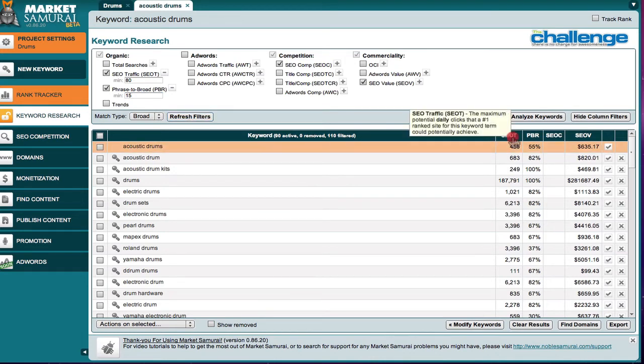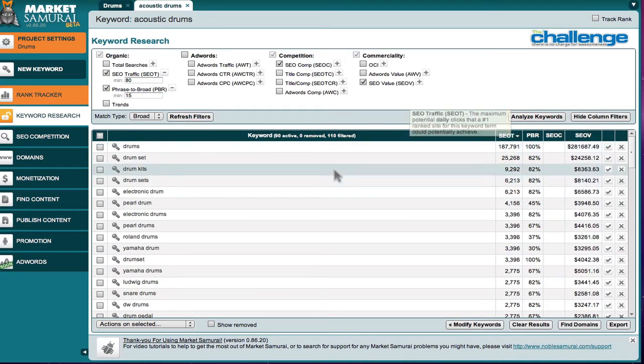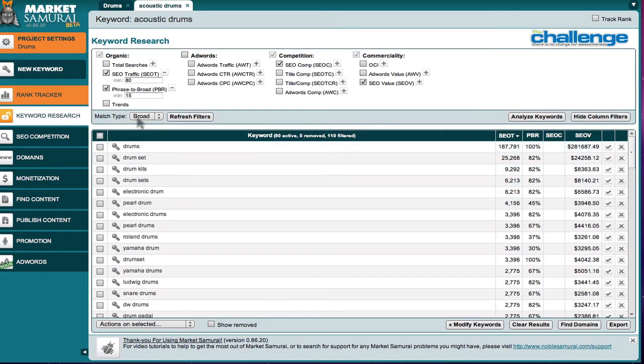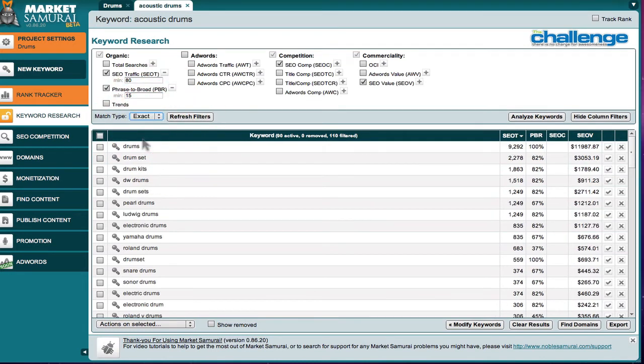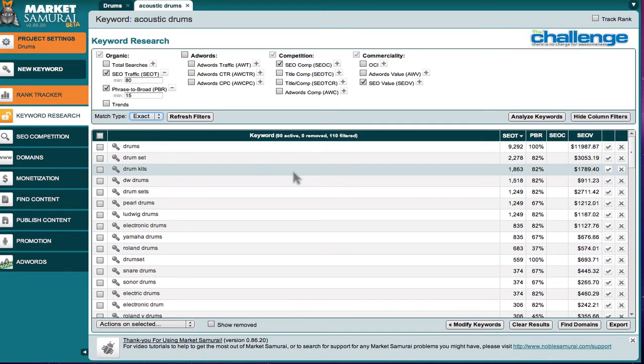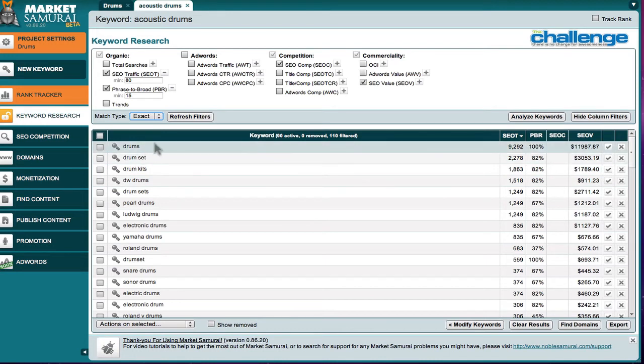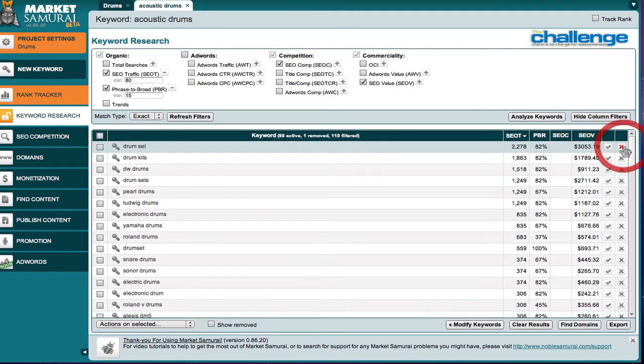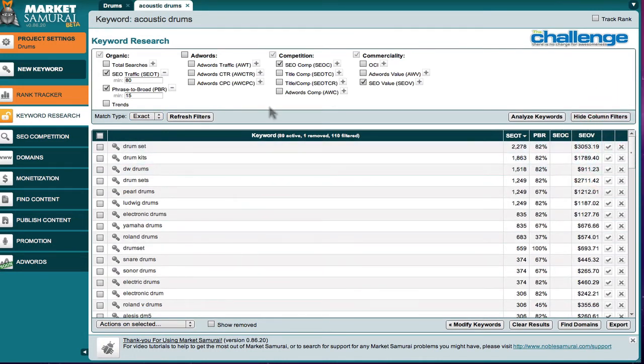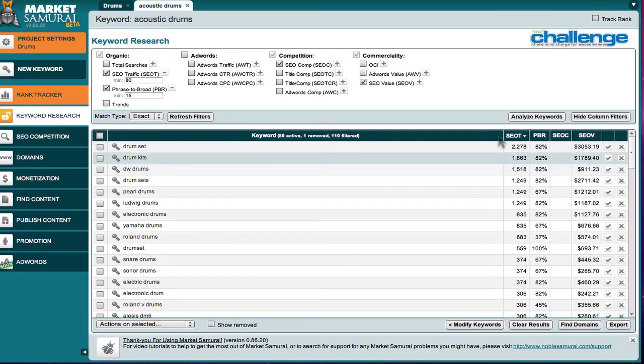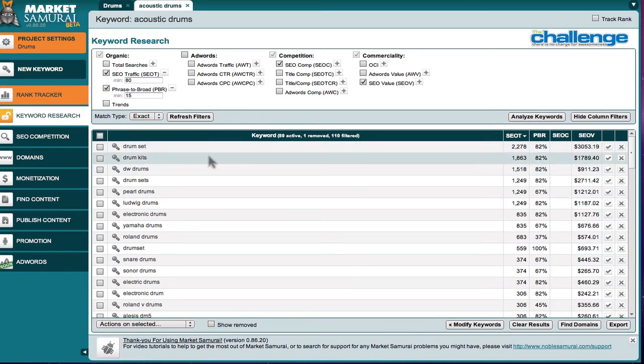Then I'm going to bring up and see, take a look at the end. Now we're leaving the setting here at broad. Some affiliates prefer to do exact match only. Now the only good thing about exact match, by the way, is that it gives you the exact market for that specific keywords, and we know we don't want a single word keyword, and so we can eliminate the drums, and then we see drum set, etc.